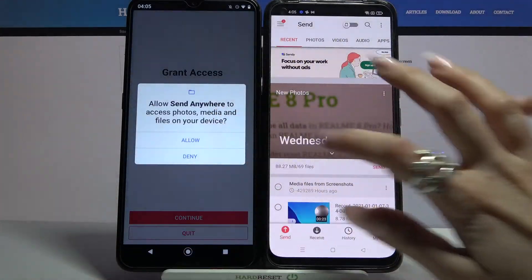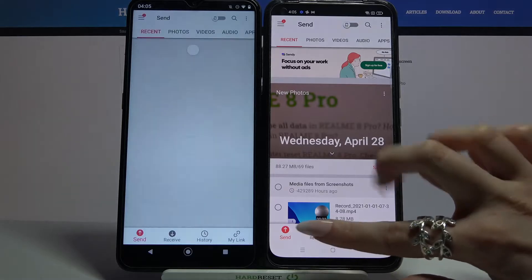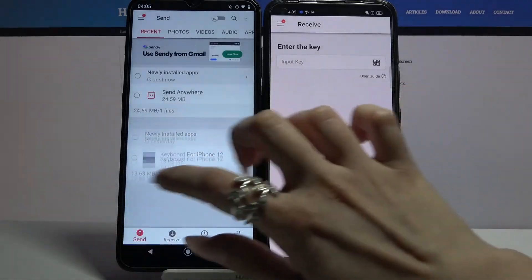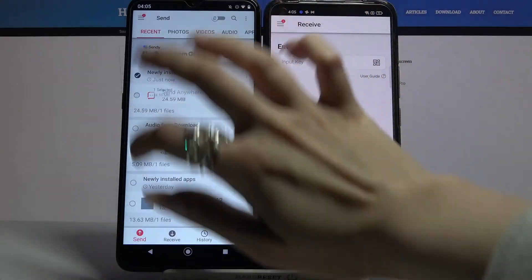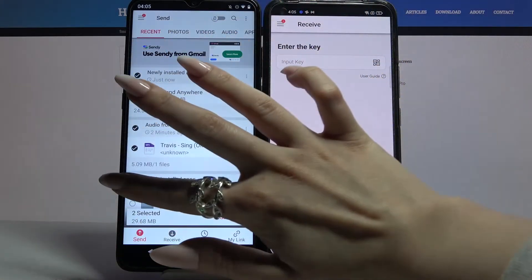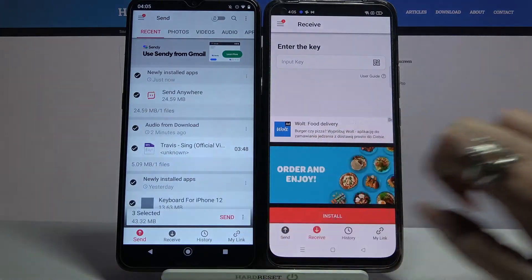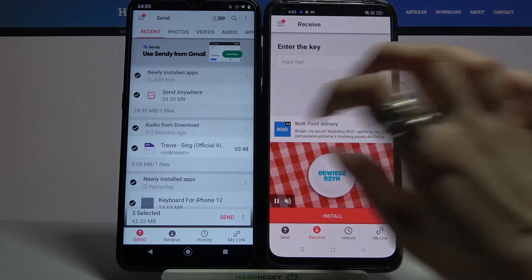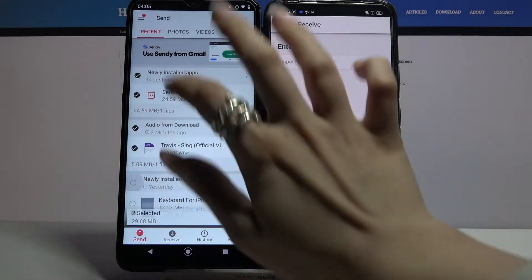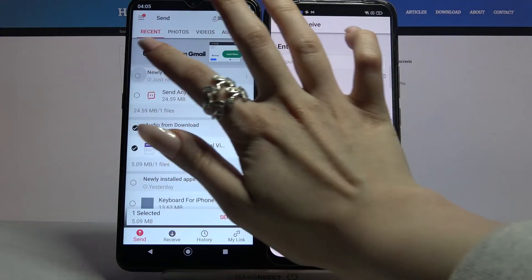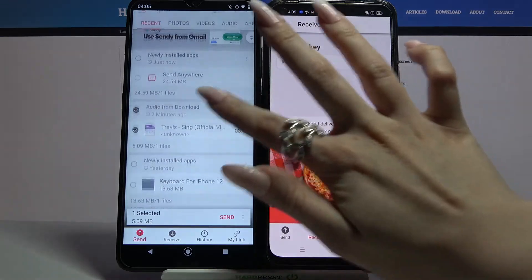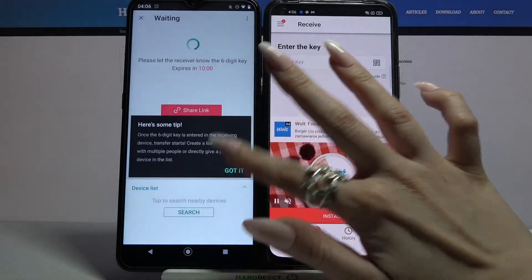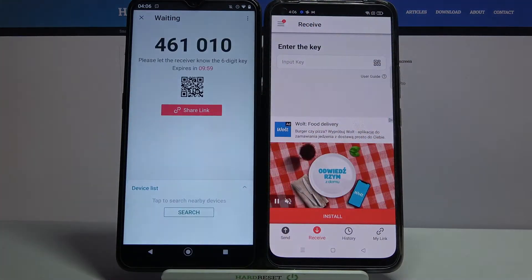Over here you need to select Receive on Realme and Send on an Android. Then tap on all of those dots and click Send to send all of your files. It will take some time, so for example I will take only this one song, choose Send and tap Got It.